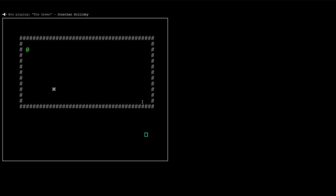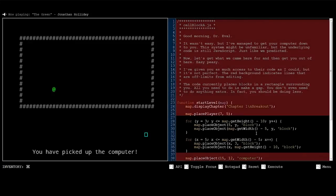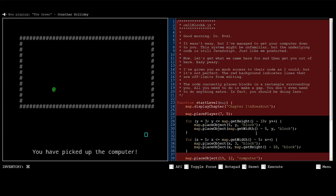Okay, let's begin by moving my character over to the computer to pick it up. Yes, believe it or not, this strange symbol does actually represent a computer. Okay, good morning Dr. Reval. It wasn't easy, but I've managed to get your computer down to you. The system might be unfamiliar, but the underlying code is still JavaScript, just like we predicted. Now, let's get what we came here for, and then get you out of here. Easy peasy.